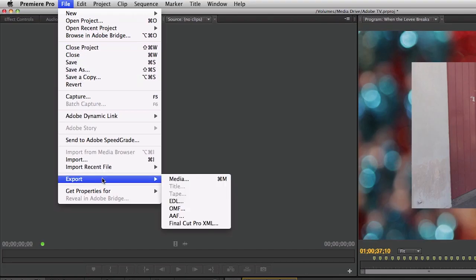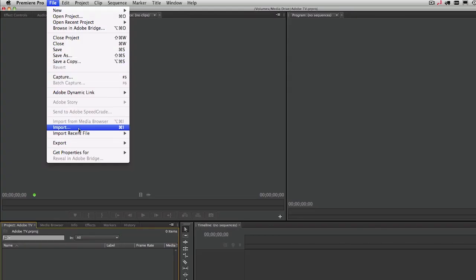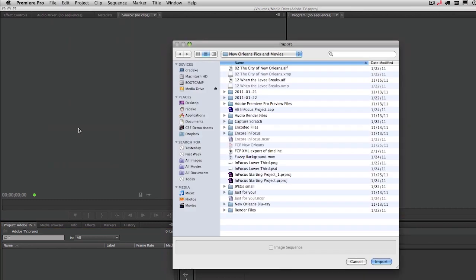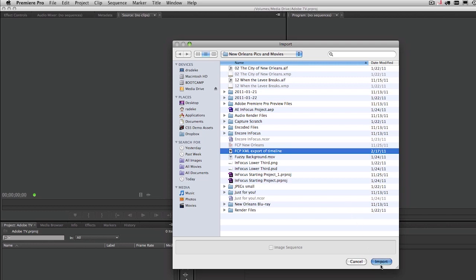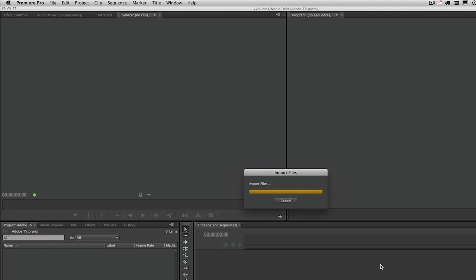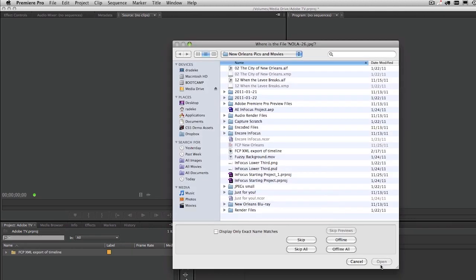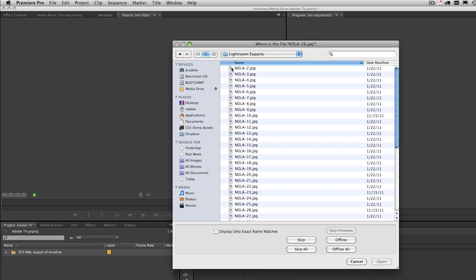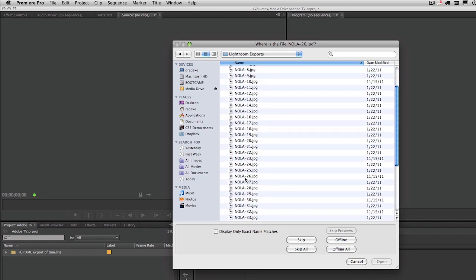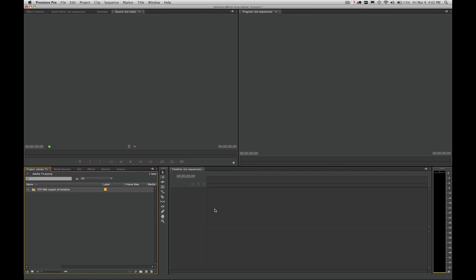Premiere Pro also supports XML import and export. So let's go ahead and dive in. Inside of Premiere Pro, I earlier had edited a project in Final Cut Pro 7 and created an XML from that. So you can see I'm in a folder. Here's an FCP XML export of timeline. Now, our fidelity with XML is actually quite good. It's not just the basic cuts but can involve a limited number of transitions. So now I just need to go ahead and point to the first file here. Let's go ahead and find NOLA 26. And just like normal with Premiere Pro, once it links to the first file, you can see it's all there.